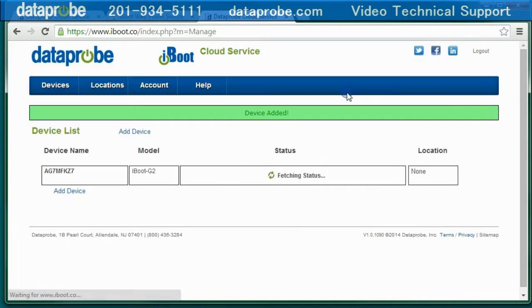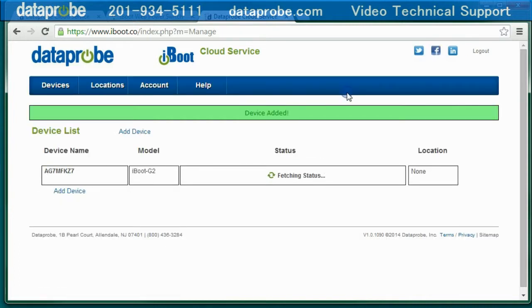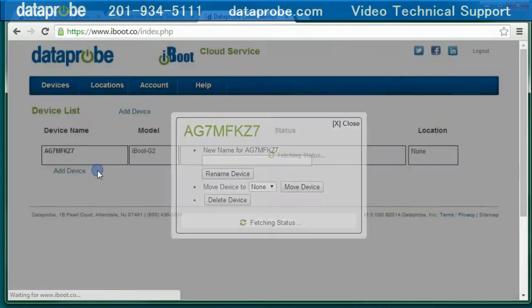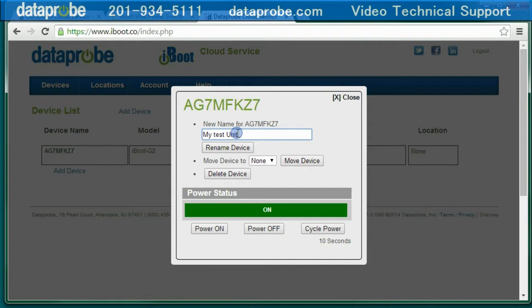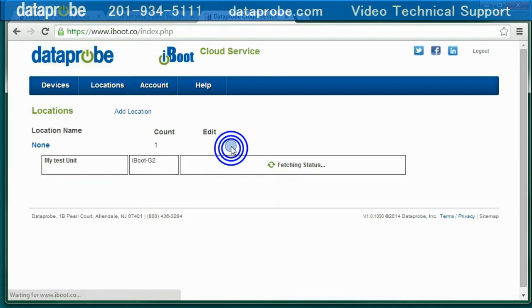Log in with the account that you have already established, and the unit will appear in a list of available iBoots. Select the device, and a modal window will pop up. This window will allow you to rename the device, assign the unit to a location, turn the power on, off, or cycle the power.